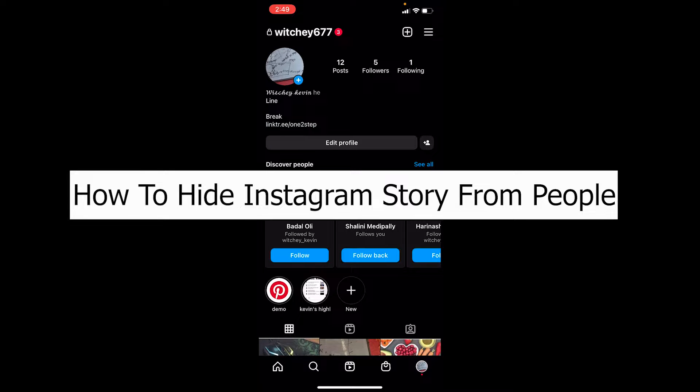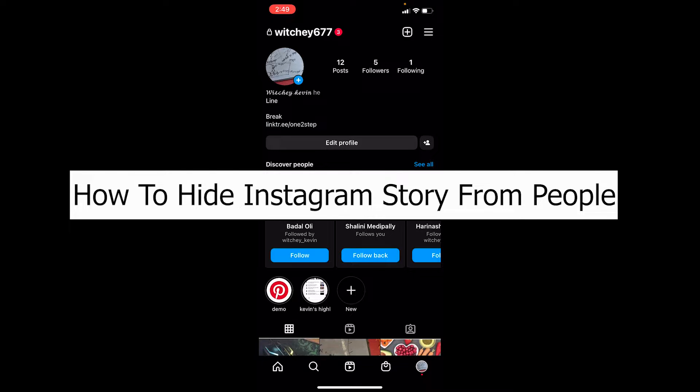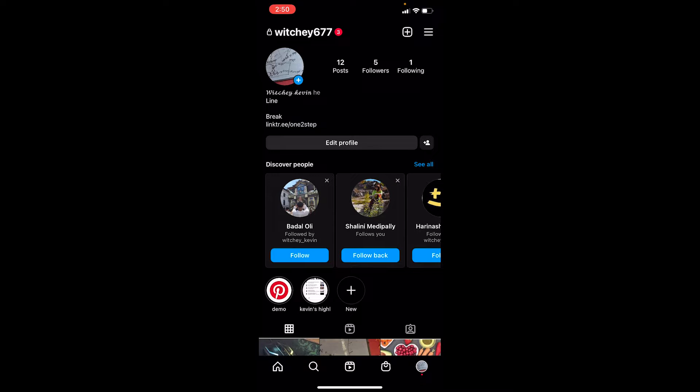Welcome back to our channel Tech Tube, where we post tech videos. In today's video, it's about Instagram and how you can hide your Instagram story from people. There's a setting on Instagram which allows you to hide your story from certain people, so you can choose whom you want to hide it from.